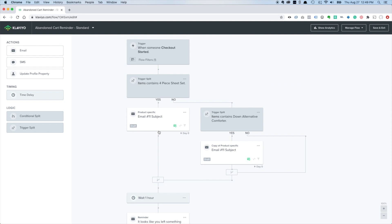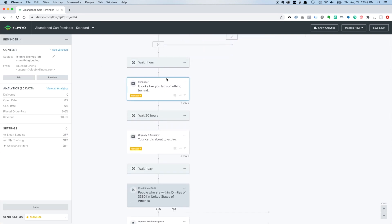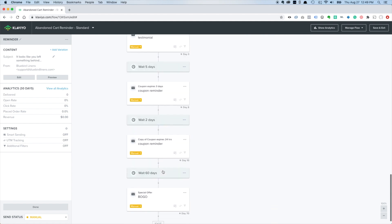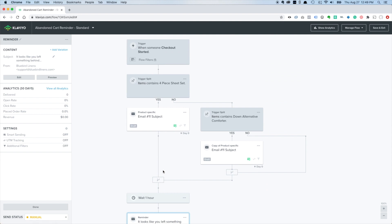On top of all that, you can add a variation to any email to A/B test your subject lines or email content. For example, you could test 'it looks like you left something behind' against another subject line. This lets you do a split test on just that email and make your abandoned cart flow complex but also super powerful. If you liked this video, hit the like button and subscribe for more email marketing content.